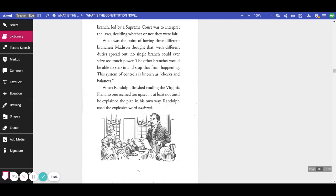What was the point of having three branches? Madison thought that, with different duties spread out, no single branch could ever seize too much power. The other branches would be able to step in and stop that from happening.